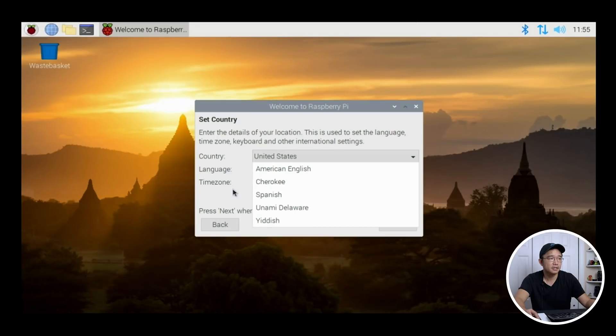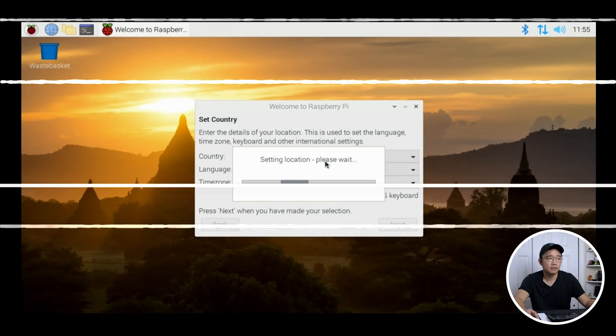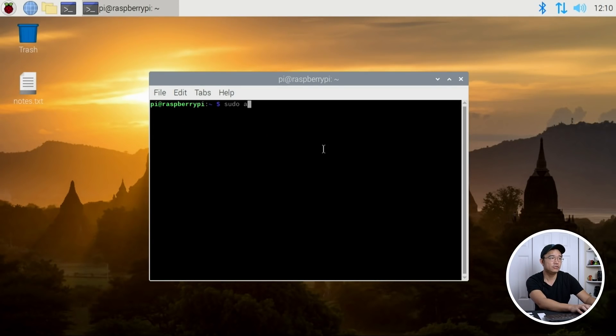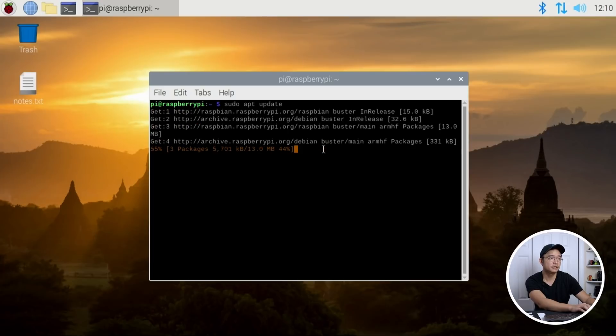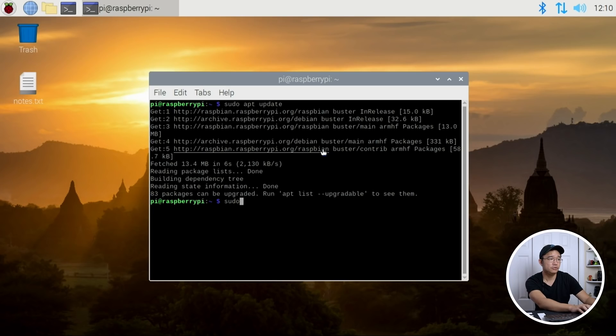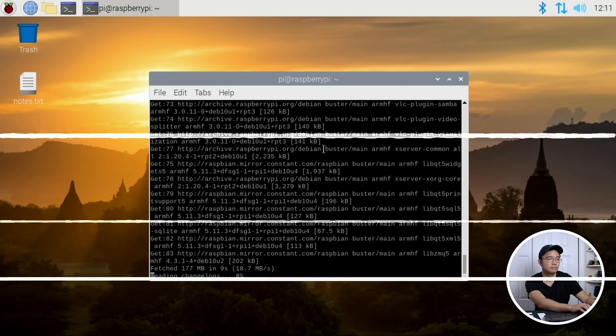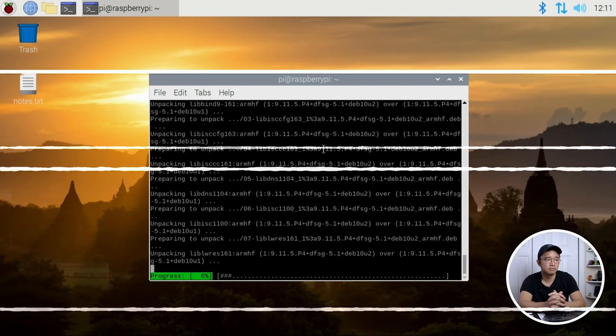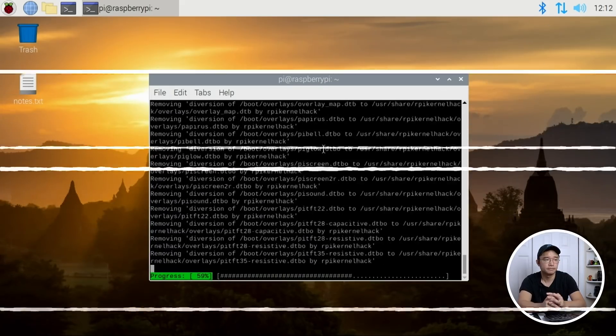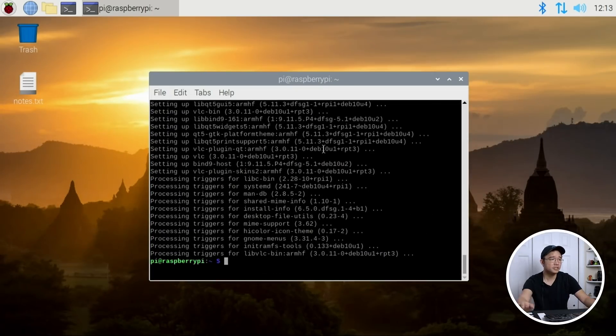And alright, so the first thing we want to do right now is sudo apt update just to make sure we got all the libraries. And if we're missing anything, we might as well just upgrade it as well. Yep, so sudo apt upgrade. Once the upgrade is complete, now it's time to download the stuff that we need to download to get everything working.